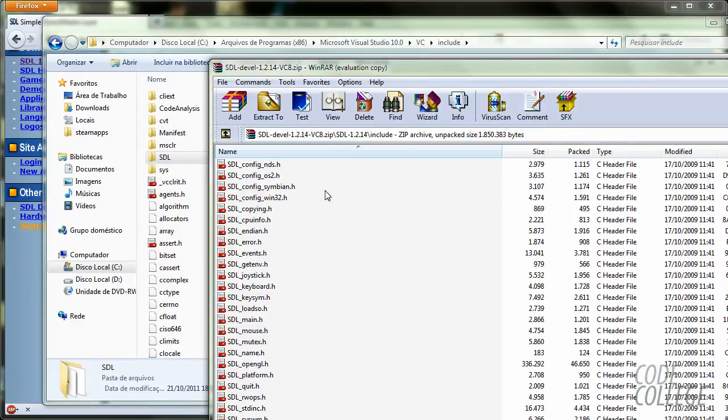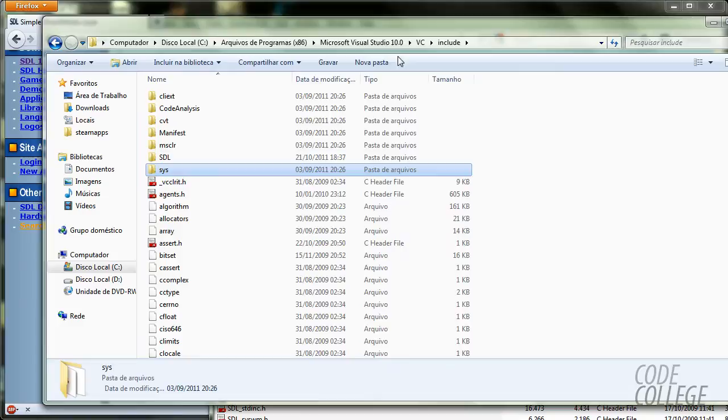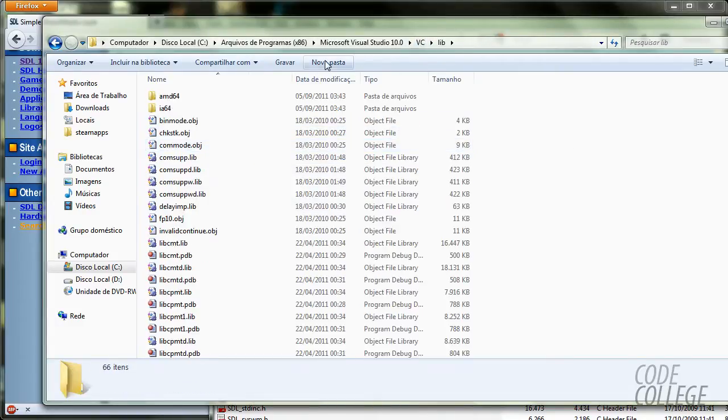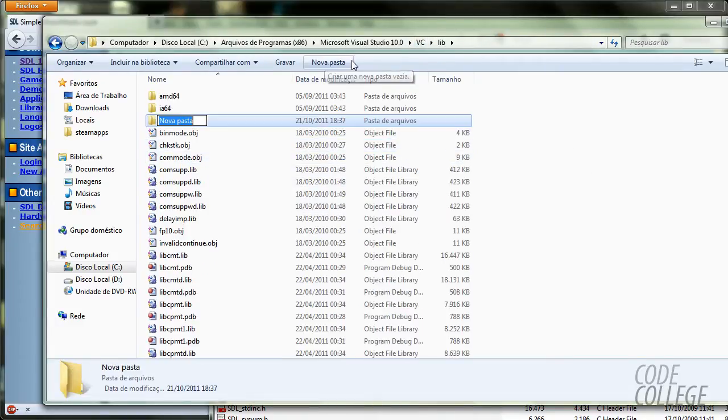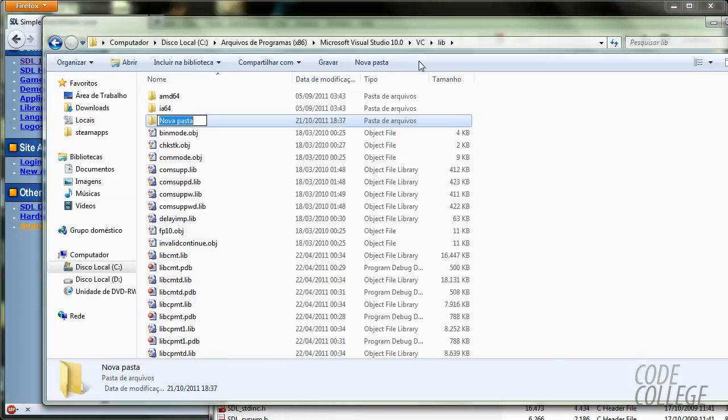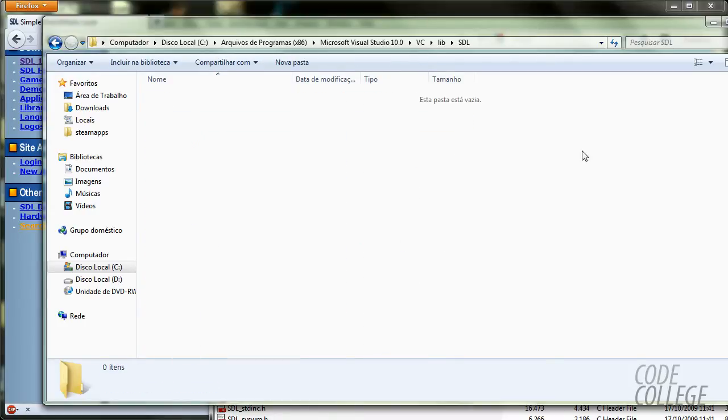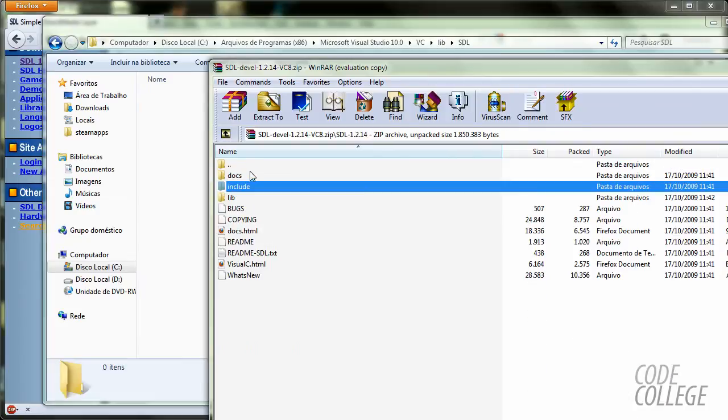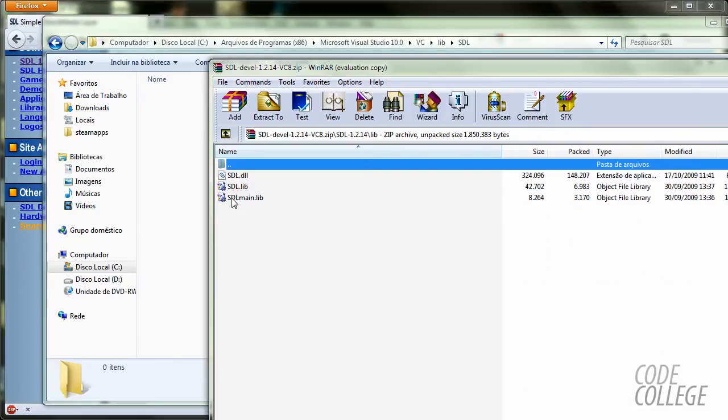Now, you are going to go back to folders, going back to VC, lib, new folder, SDL.